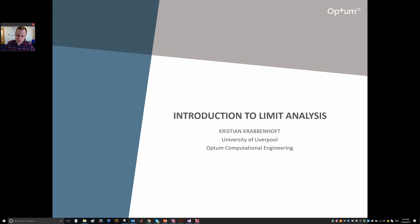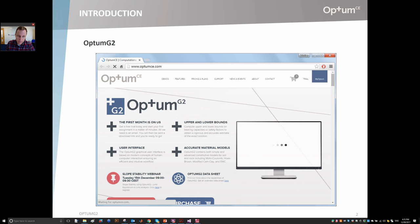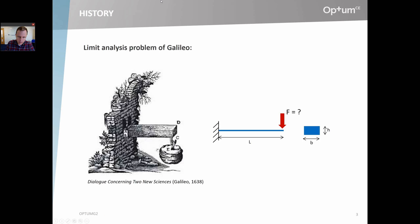Limit analysis is at the very heart of the program Optum G2 and also Optum G3. This is the most basic analysis type, and all other analysis types — for example, elastoplastic analysis — build really on limit analysis. So it's a very fundamental part of these programs Optum G2 and G3. It is of course also something that is important especially in civil engineering, in both structural engineering and in geotechnical engineering.